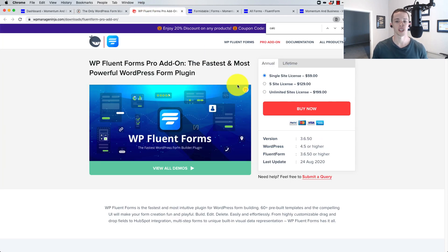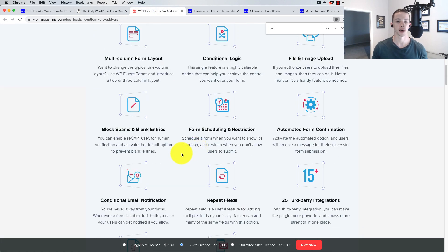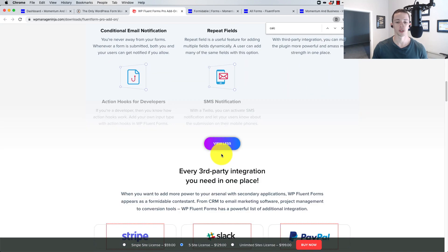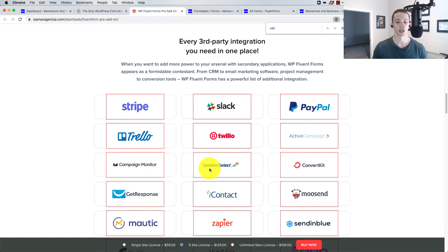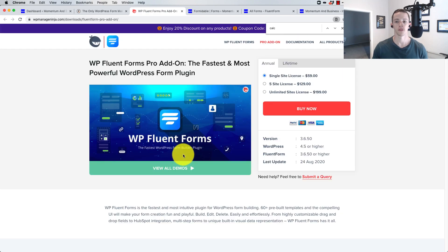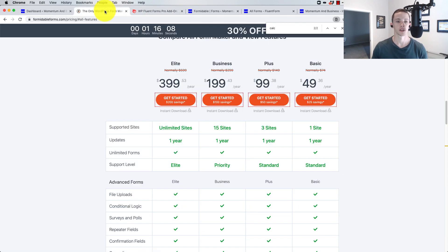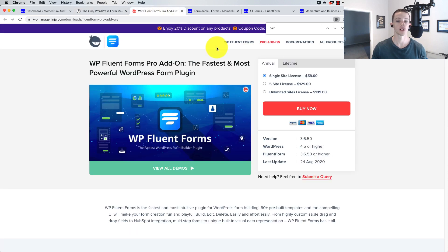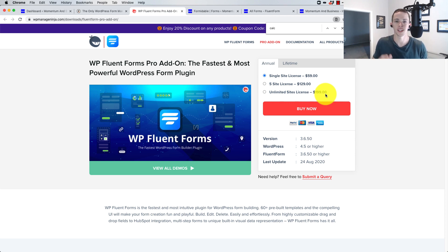With Fluent Forms, they package basically all the features we described, including Stripe, for $59 a year for one site or $199 for unlimited sites. So $399 is all features on unlimited with Formidable, versus Fluent Forms at $199. Across the board, Fluent Forms is a little bit cheaper, but I'm not really too concerned about price — I want something that really does the job right and optimally.